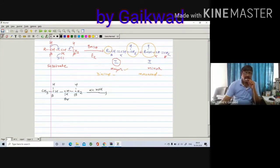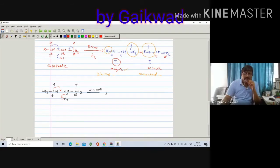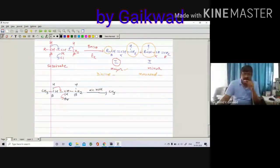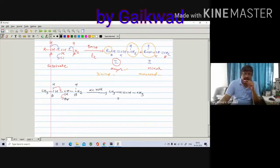When asked to write only one compound, you have to write the major compound. Here you have to remove the beta hydrogen, and you are getting 2-butene. In 2-butene there are two alkyl groups directly attached to the double-bonded carbon atom, making it the major product.